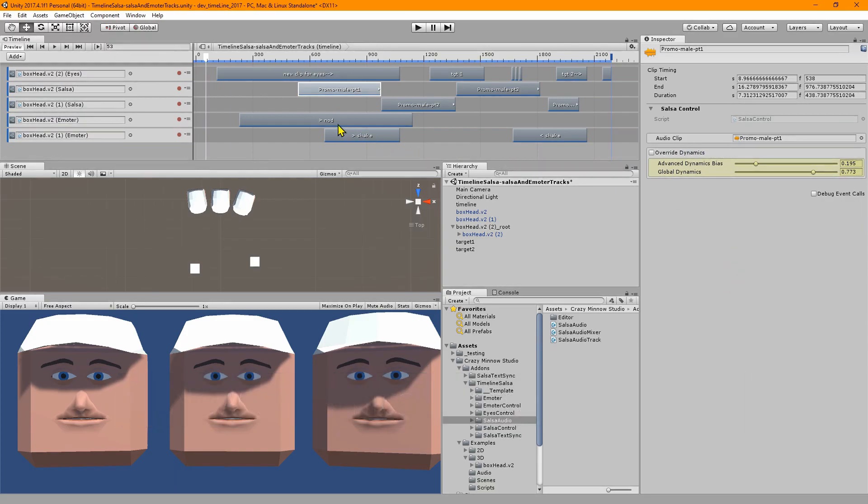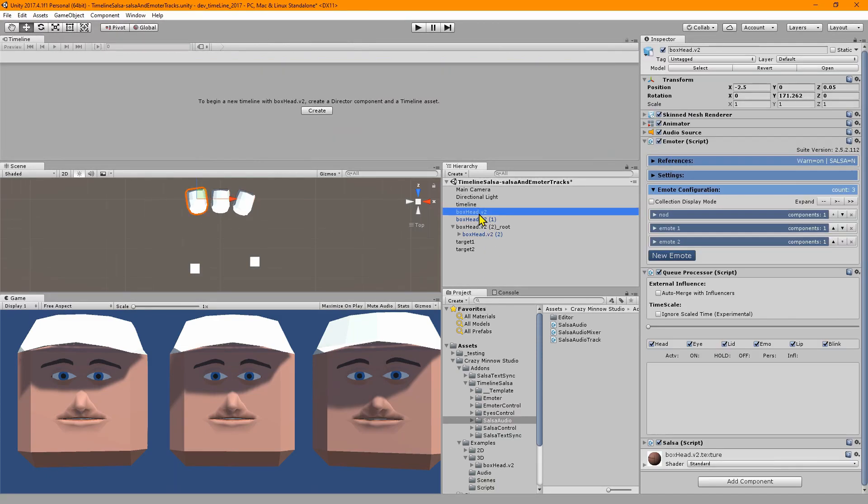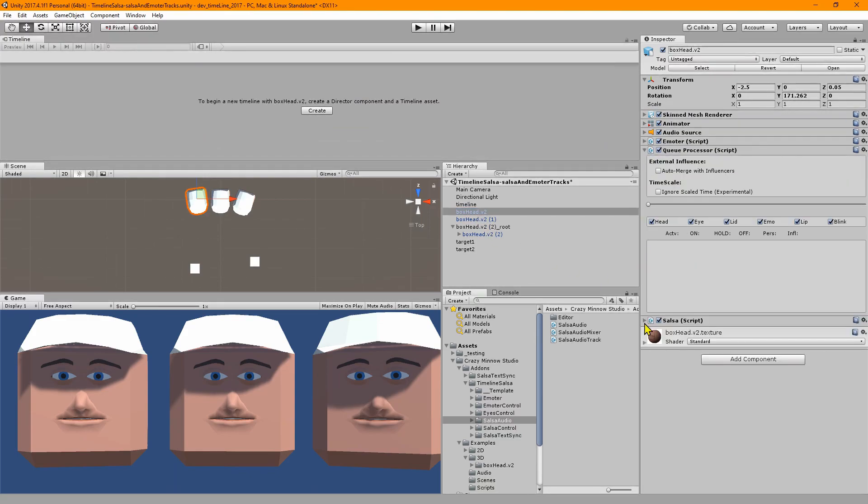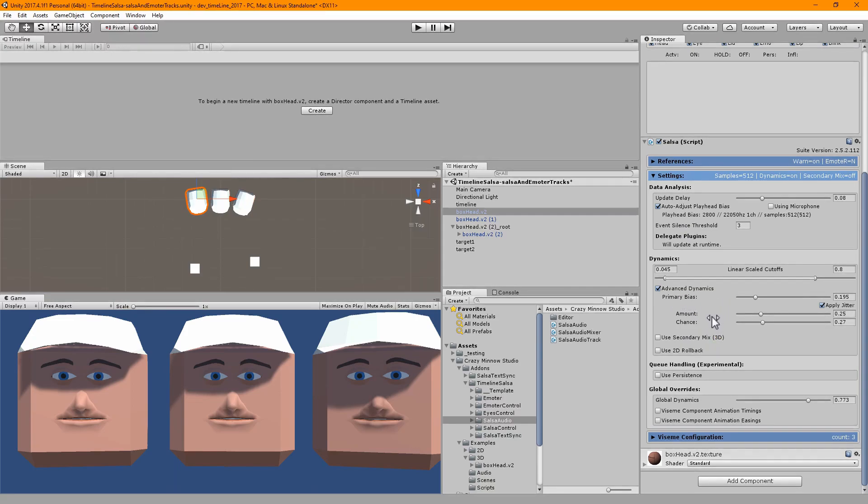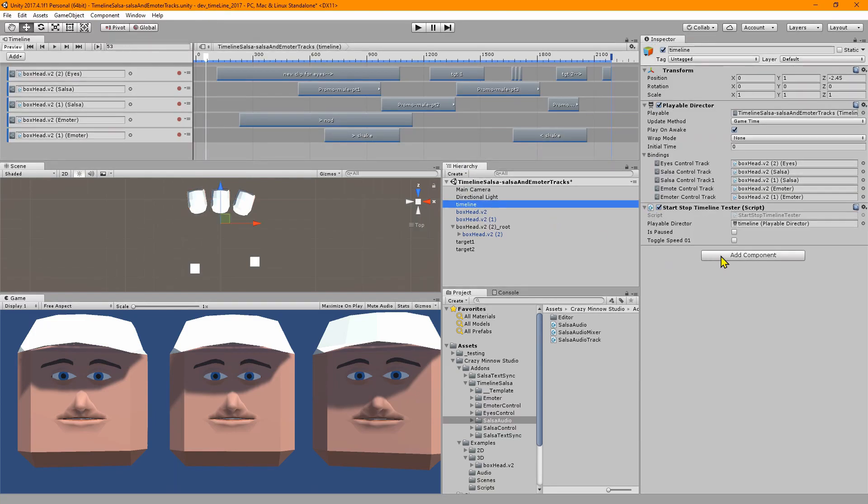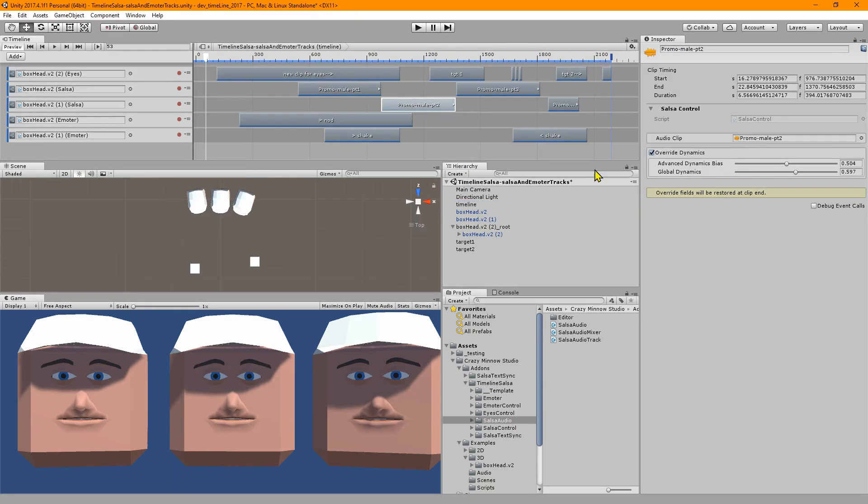This gives us more flexibility and control over the salsa component. Initially what we've got implemented here is this override dynamics section. You still drag your audio clip on here like you normally did, but now we have control over these two dynamics types: direct access to the dynamics bias and also to the global dynamics.